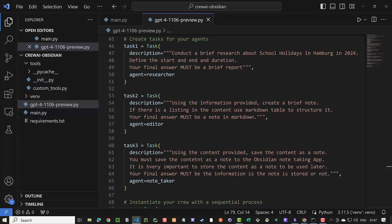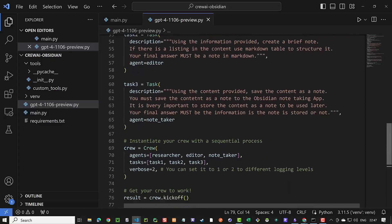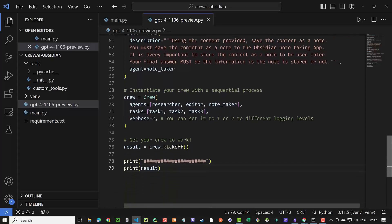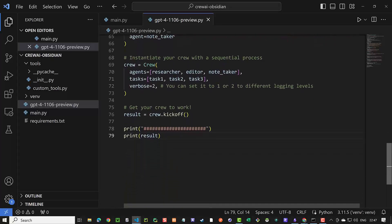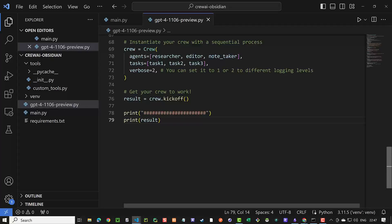We assign each task to a specific agent. The next step is to define the crew and assign the list of agents and tasks and set the logging level. After everything is set up, we run CrewAI with crew.kickoff and print the result.